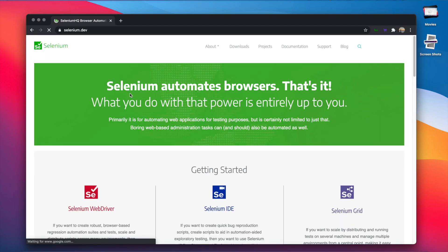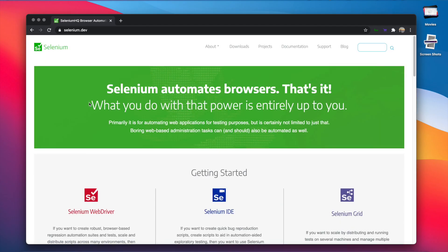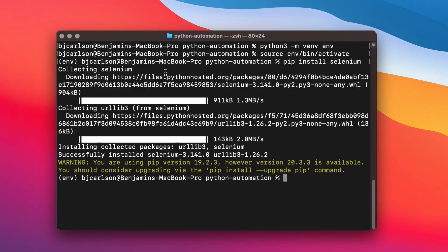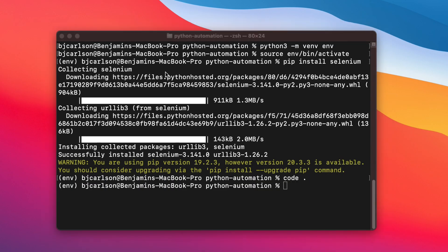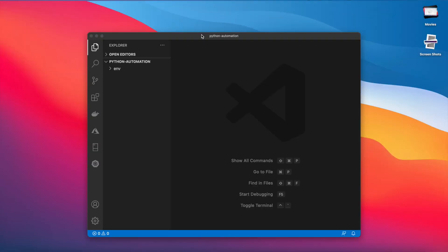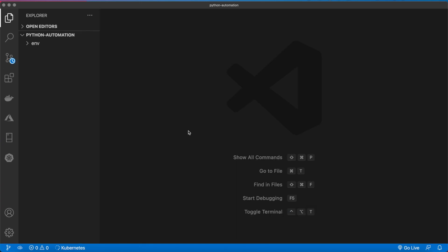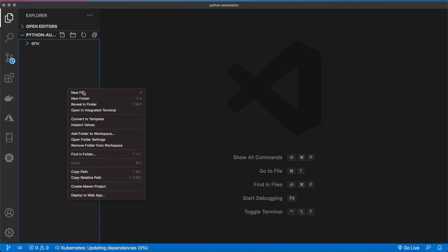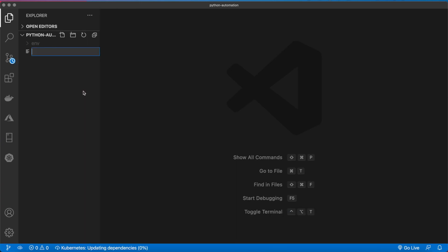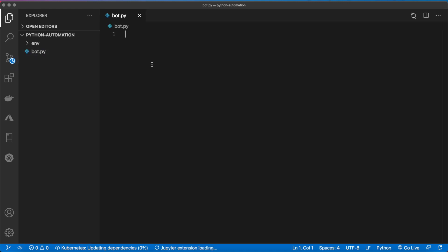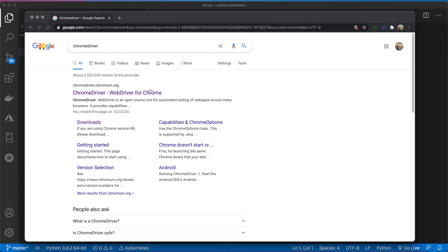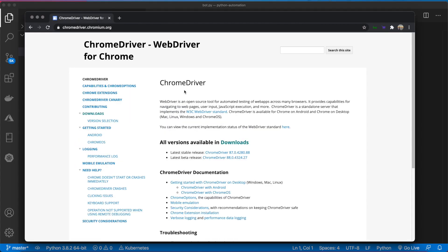Selenium will allow us to automate the browser. Now let's open this in VS Code, create a file, and we'll call this bot.py. The last thing we need to download is Chrome Driver, which will allow us to actually navigate the web.